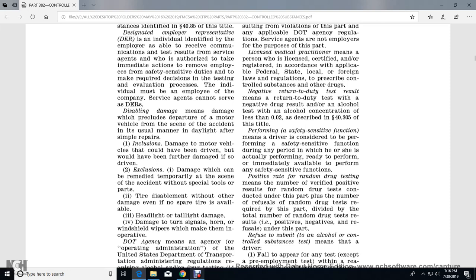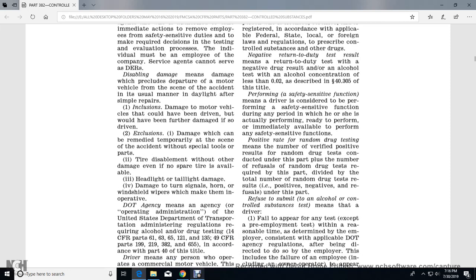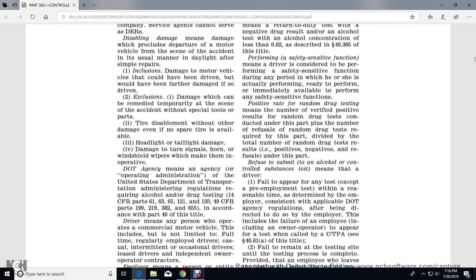Disabling damage excludes damage which can be removed by moving timber from the scene of the accident without special tools; tire disablement without other damage and no spare tire available; headlight and tail light damage; and damage to turn signals or windshield wipers which make them inoperative. Agency means the agency or operating administration of the U.S. Department of Transportation whose regulations require alcohol and drug testing in accordance with Part 40 of this title.